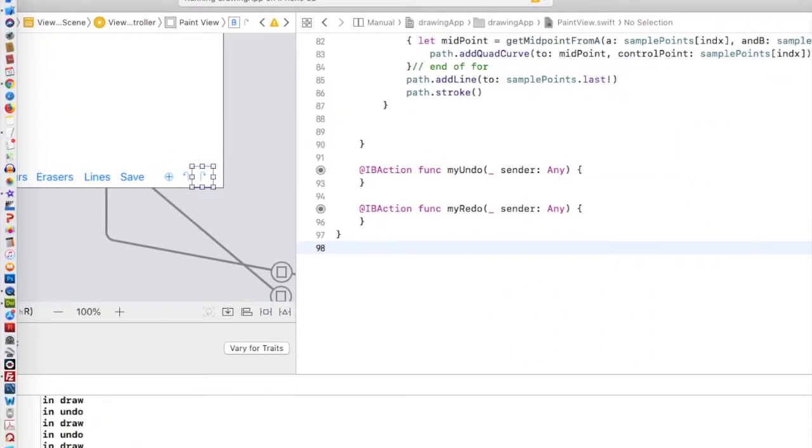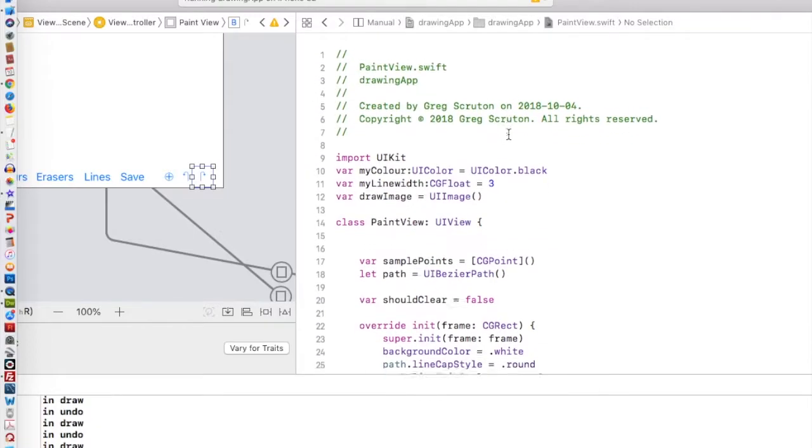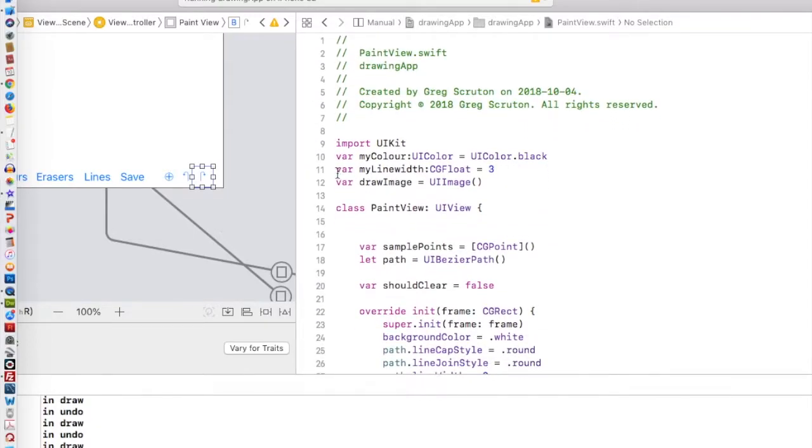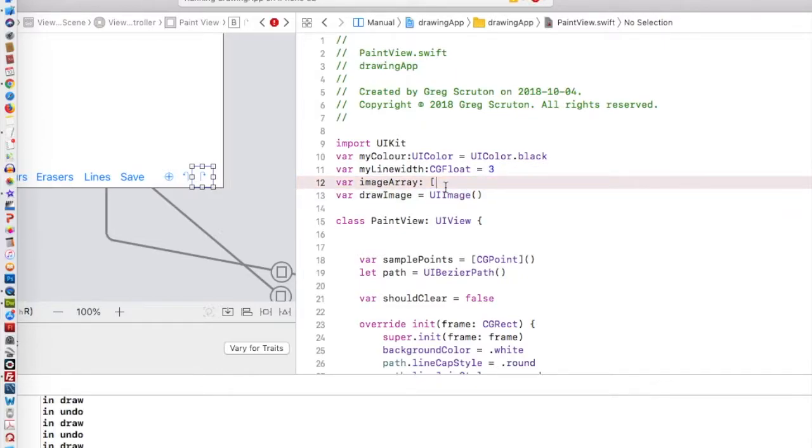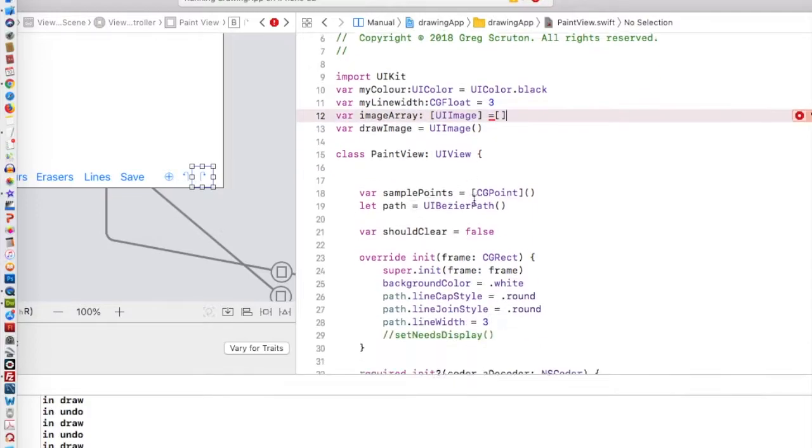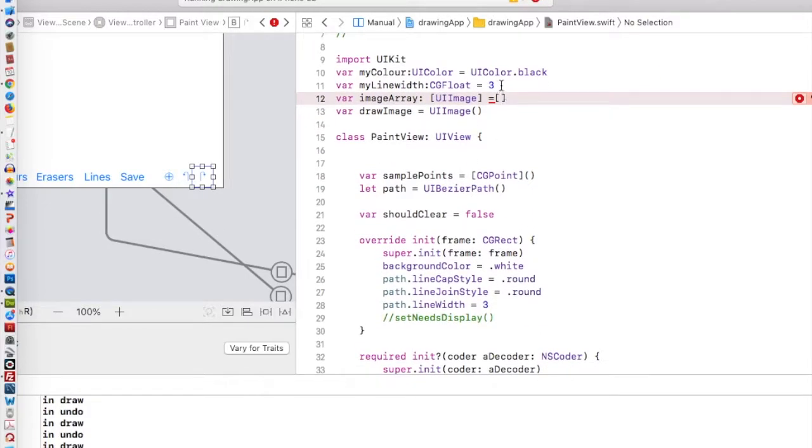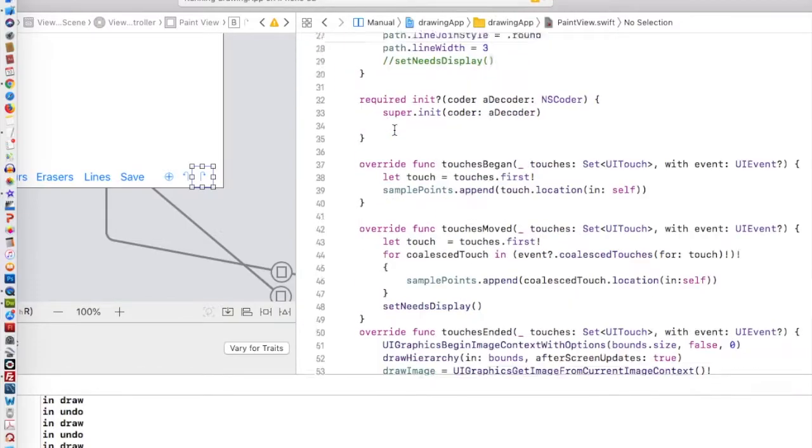In the Paint View, I'm going to build something. It's going to be an array of UI images. A variable. I'm going to call it imageArray, square brackets, UI image. So I can just copy UI image from here. It's an array of UI images. It's equal to an empty array. Any time we get a new image, we're just going to add this image to our array of images.